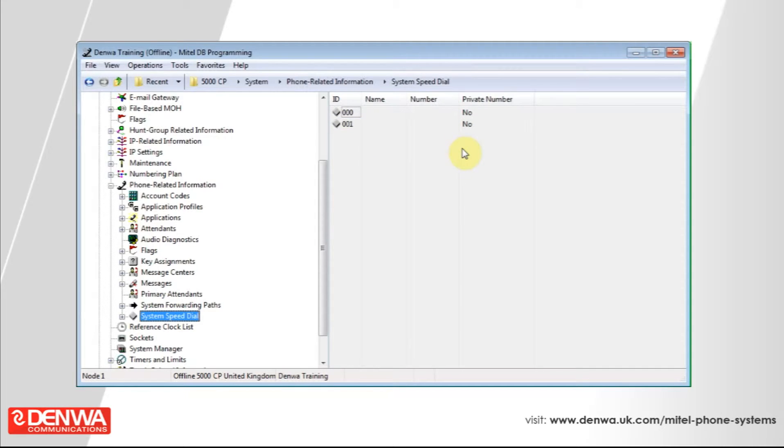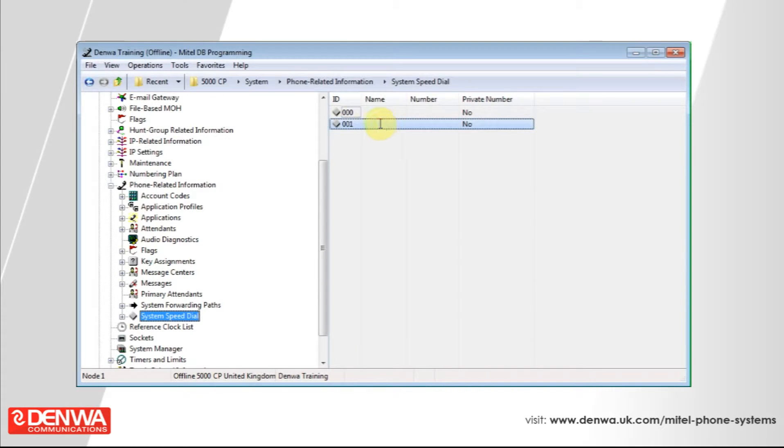It's fairly straightforward setting up system speed dials. Under name, if you single click and just enter a name, this is the name of the person that will be calling in.